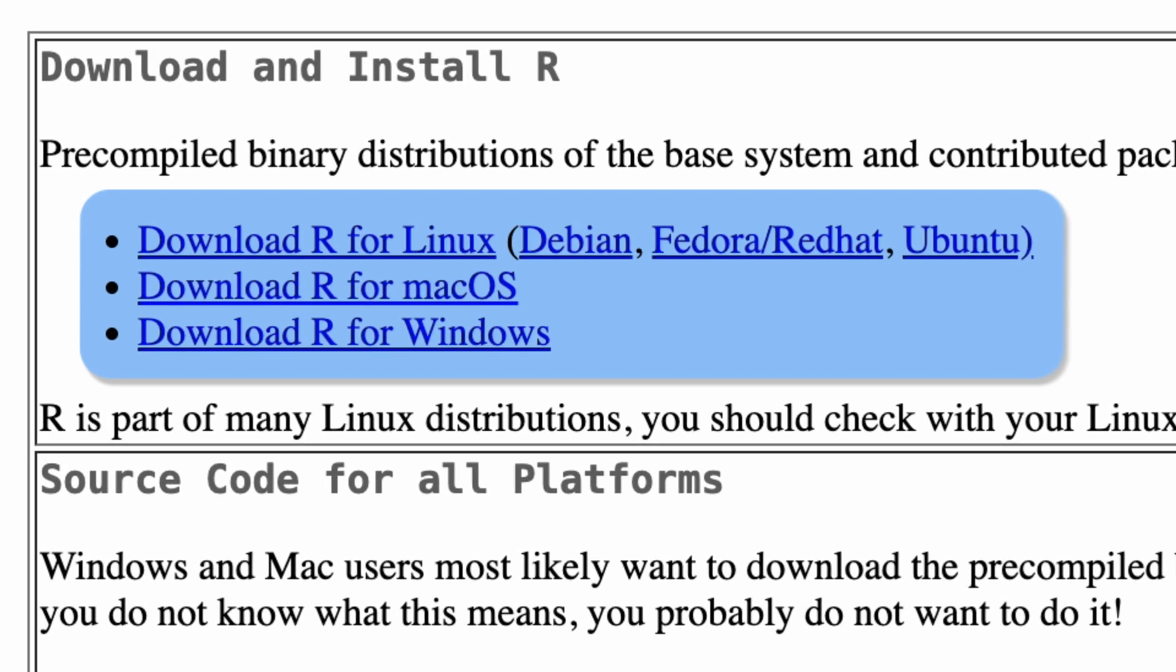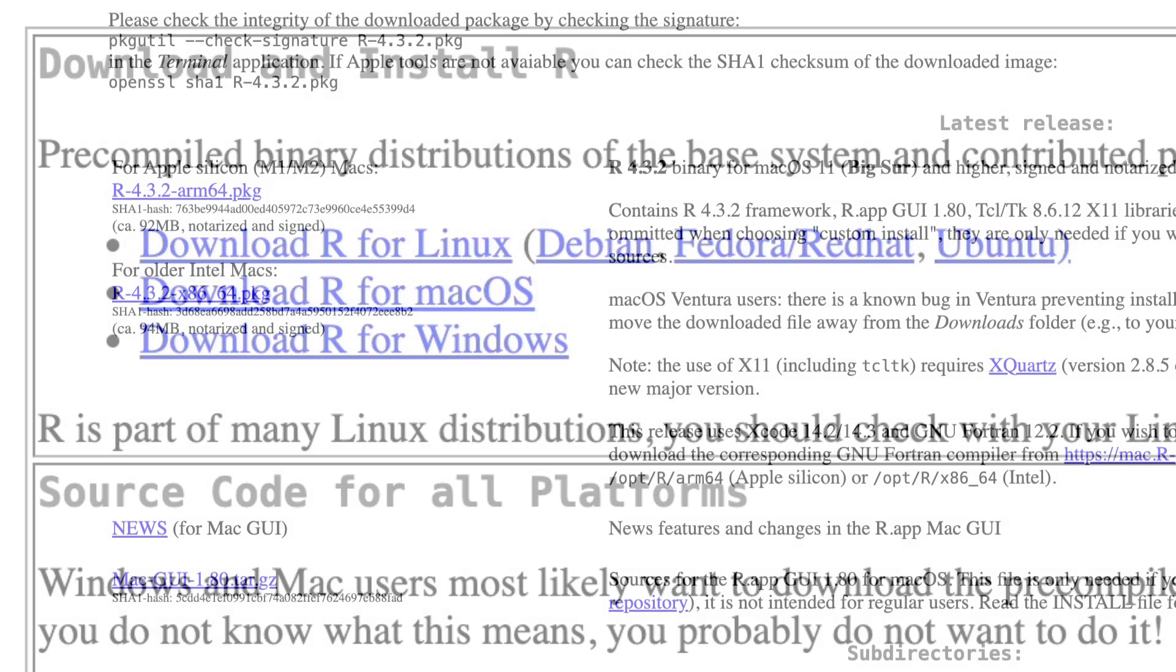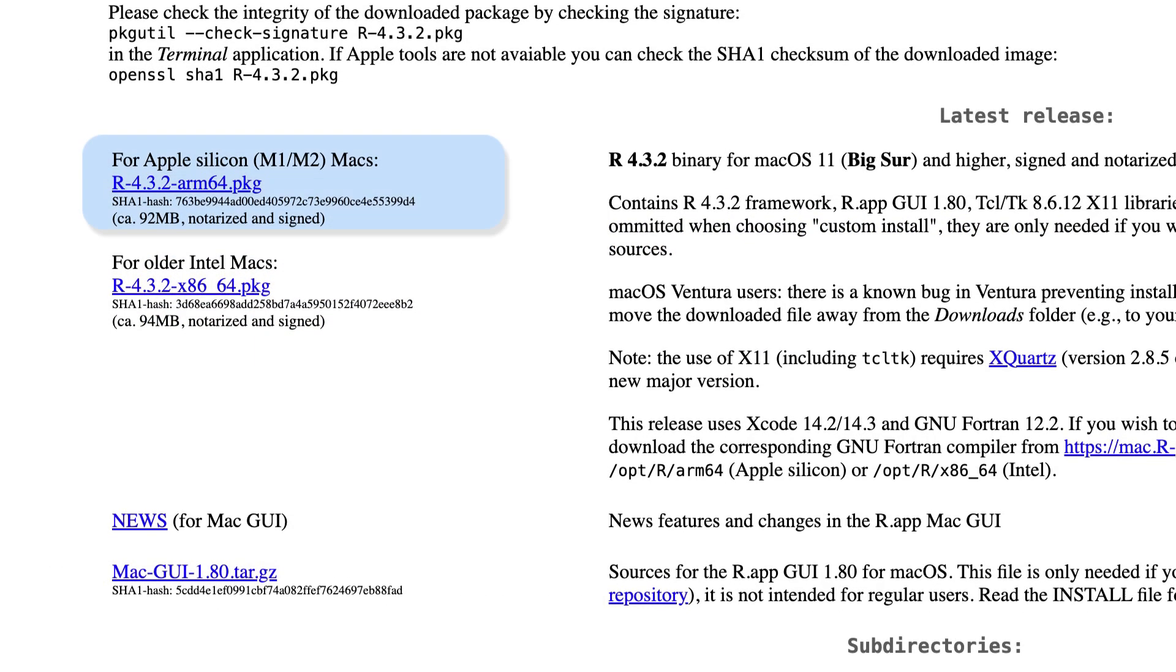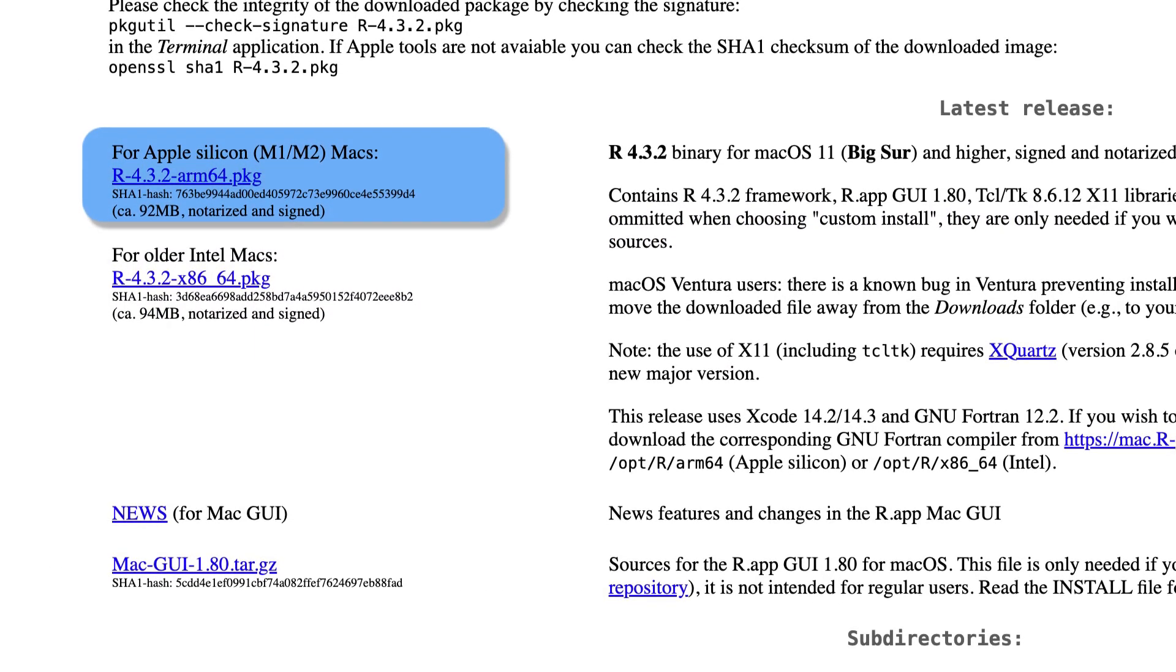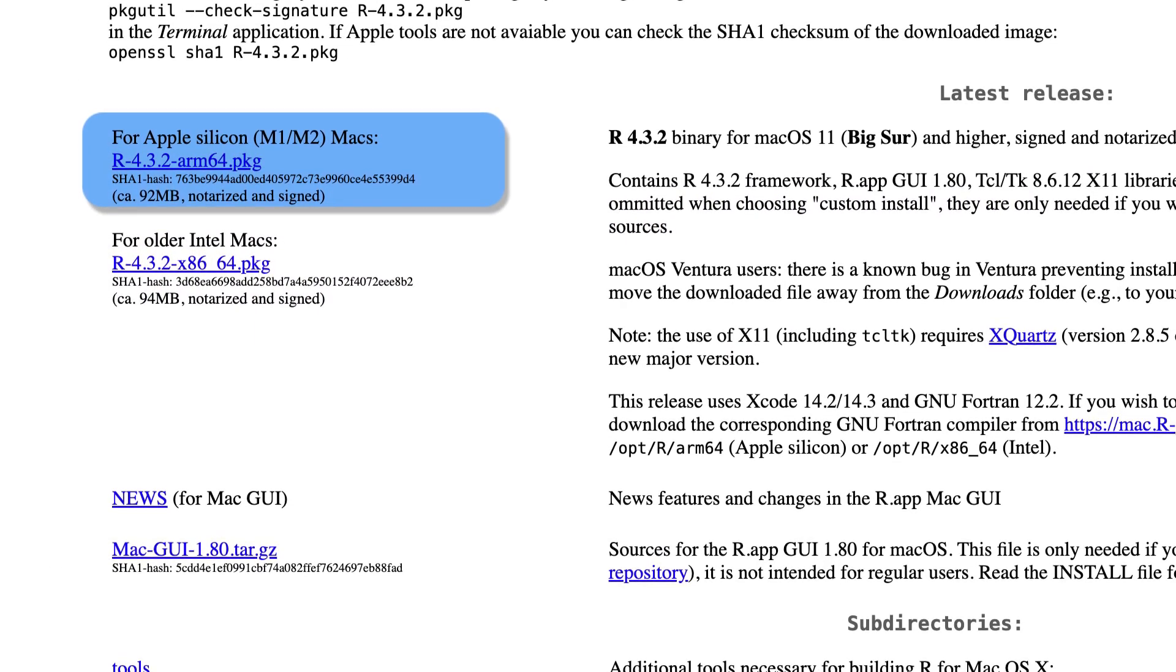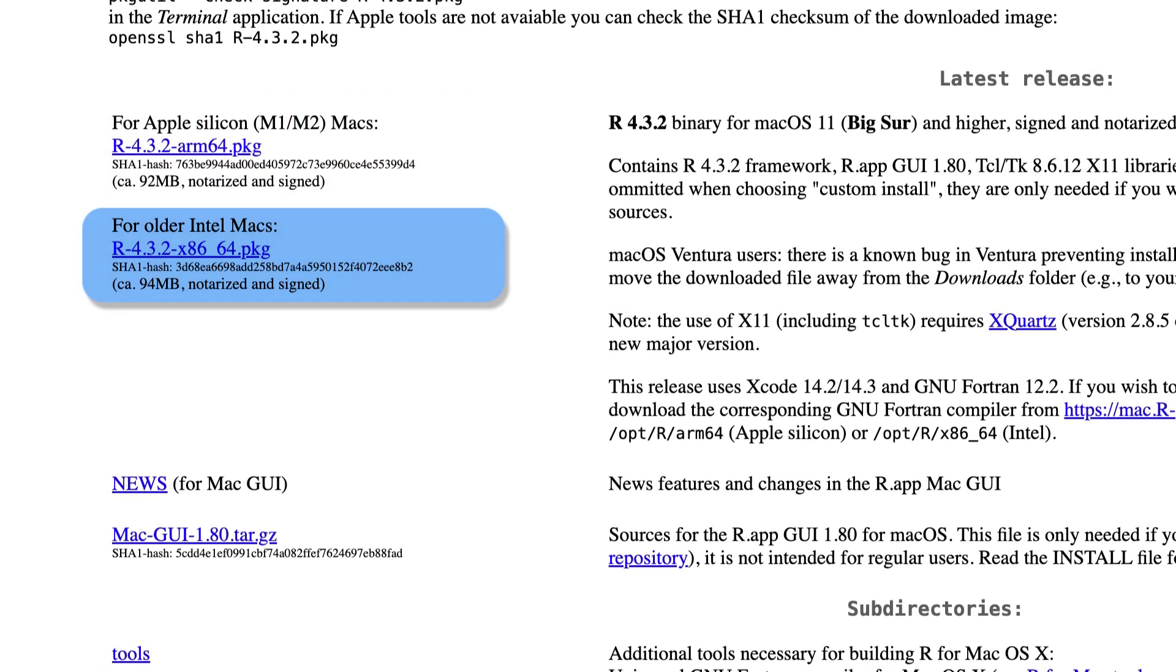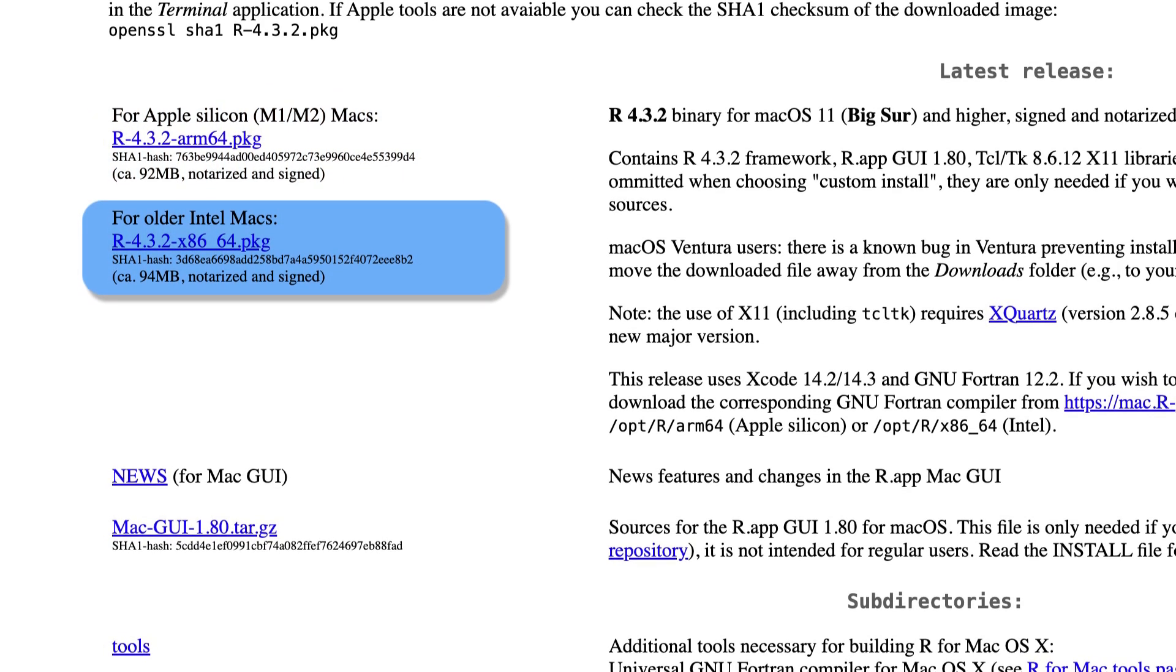Choose the correct link based on your operating system. Be sure to read the page carefully. There may be different versions available for different releases of the same operating system. Be sure to choose the one that matches what you have installed.